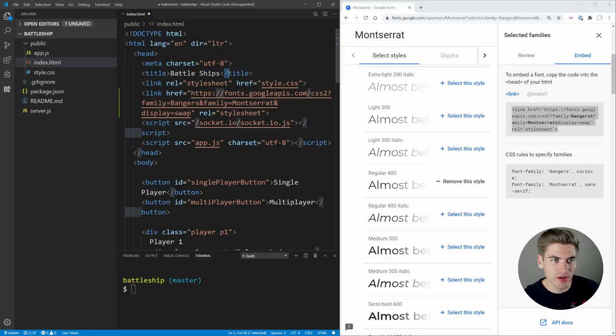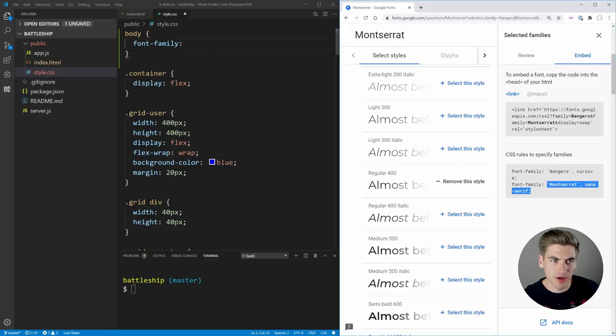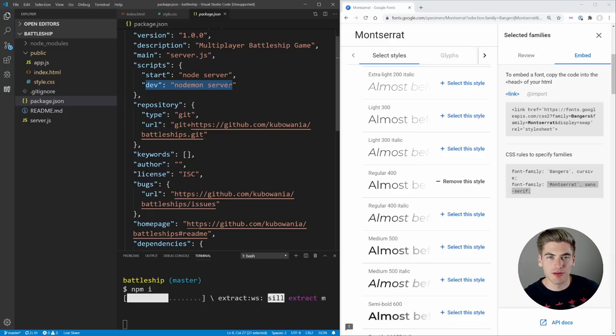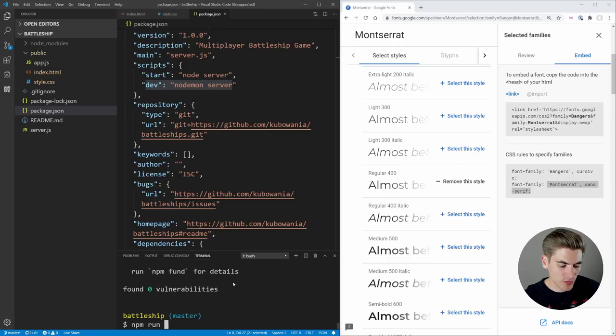Now if we go into our CSS, we can set our body to have font-family Montserrat. Then we need to get our application up and running, so we install our dependencies with npm i. After that's done installing, we run npm run dev, which sets up our nodemon server and allows us to automatically refresh our page. That starts our server on port 3000, and if we go to localhost 3000 we can see the current state of the app.